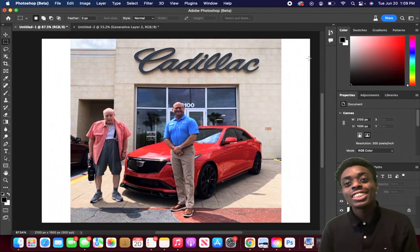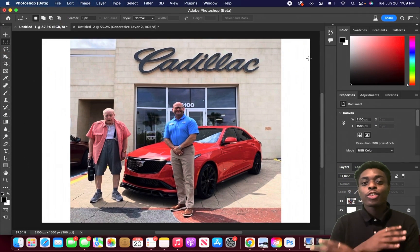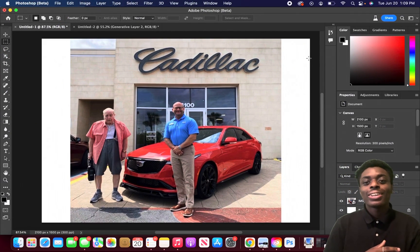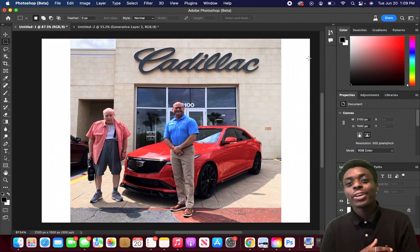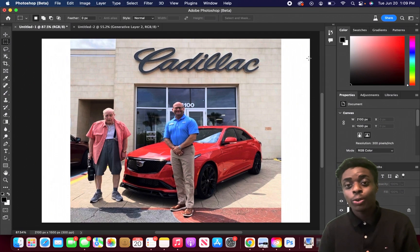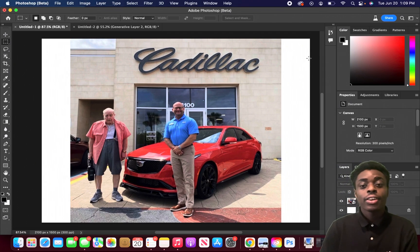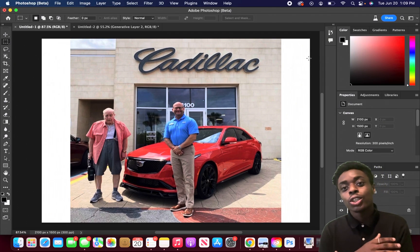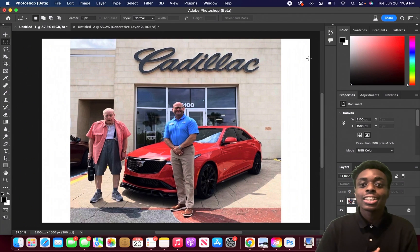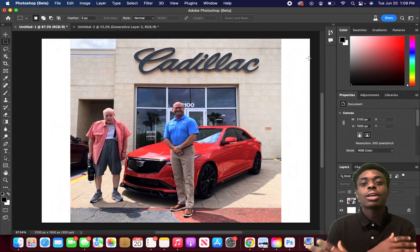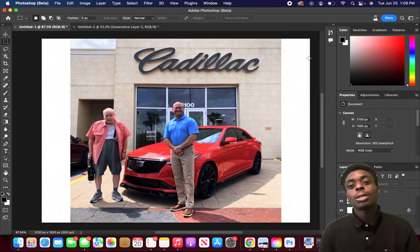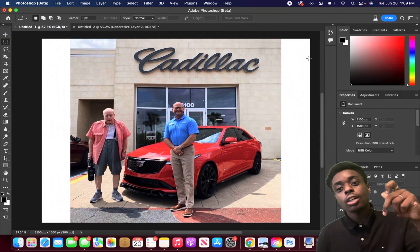Photoshop's artificial intelligence update has been out for about three weeks now. In today's video we're going to explore the most effective and feasible use cases of the artificial intelligence tools. Without further ado, let's just jump right into it.